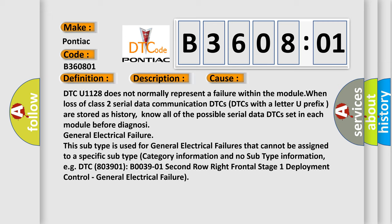This subtype is used for general electrical failures that cannot be assigned to a specific subtype category information and no subtype information, e.g. DTC B003901: 2nd row right frontal stage 1 deployment control, general electrical failure.